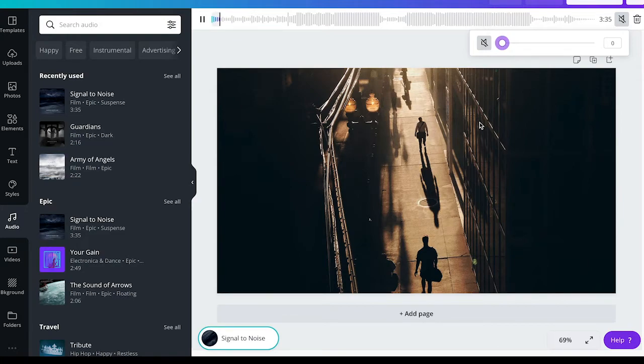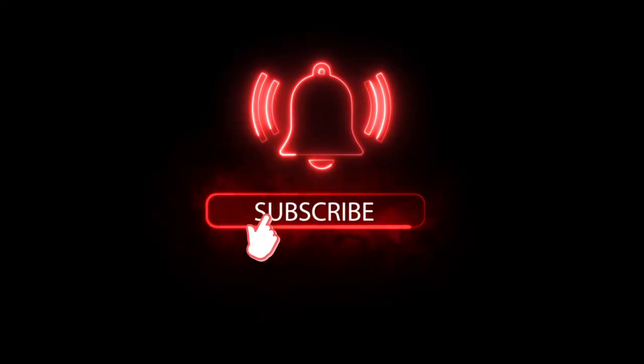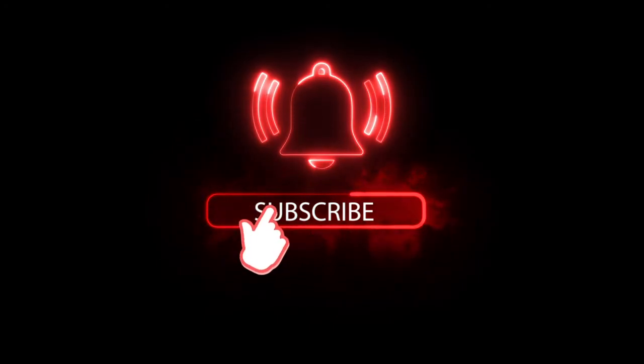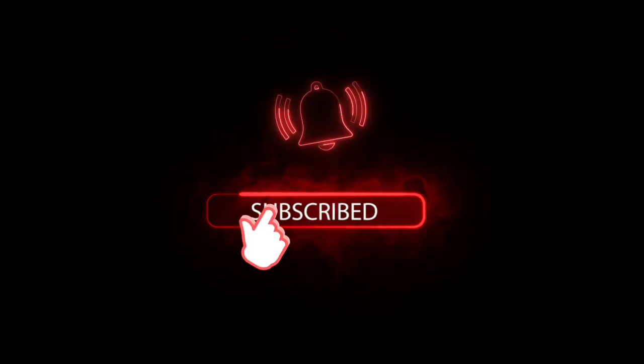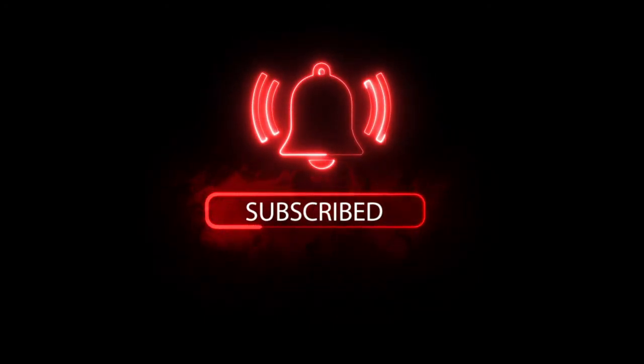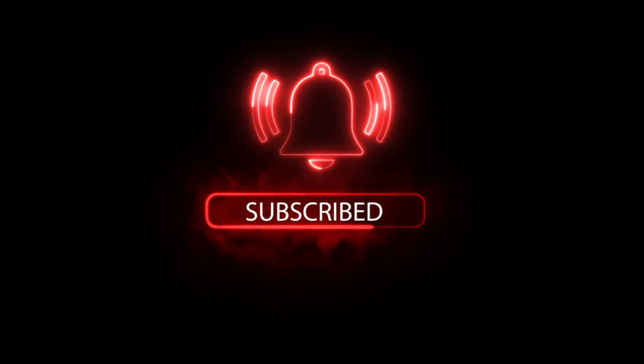I hope you enjoyed this video. If you did, I would be most grateful if you could subscribe to my channel, and please don't forget to hit the notification bell. Have a great day, bye!